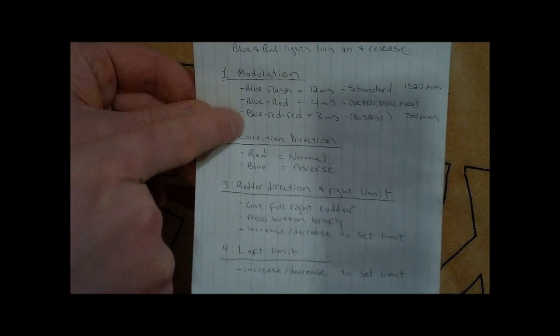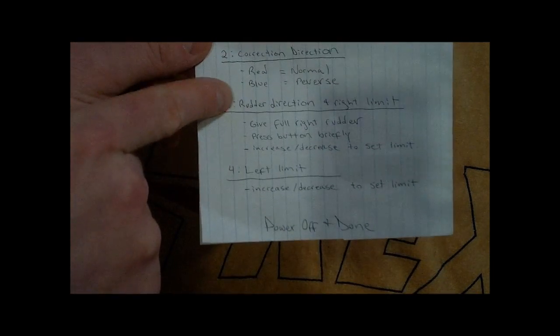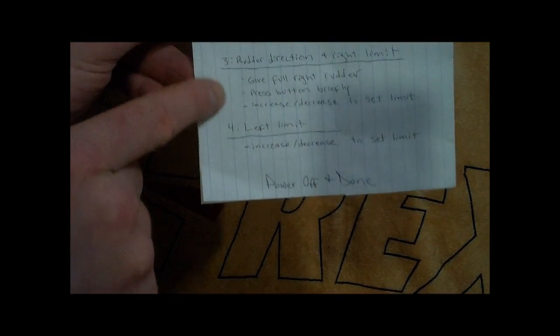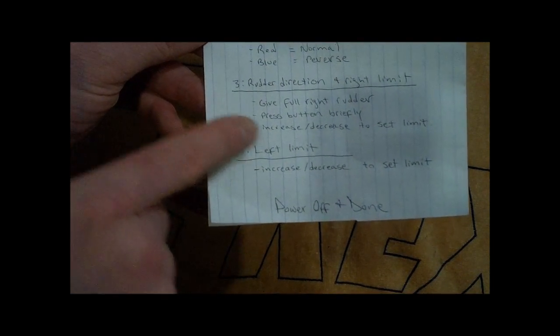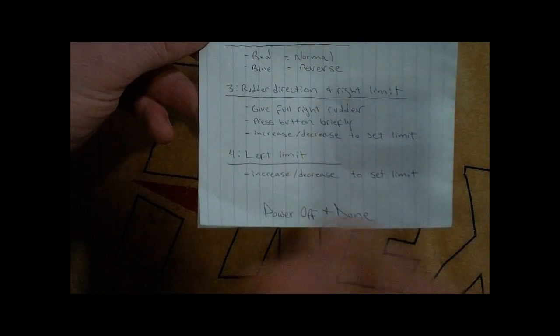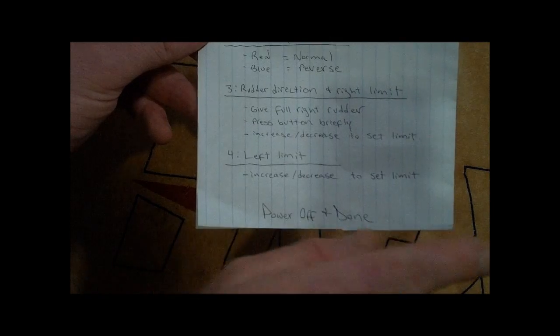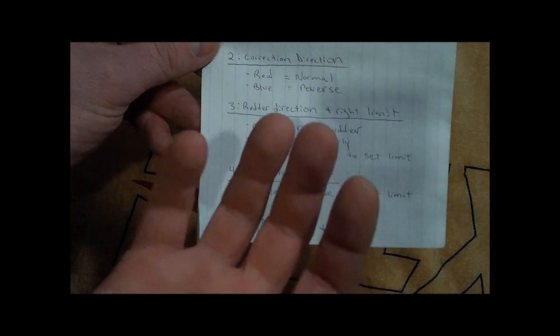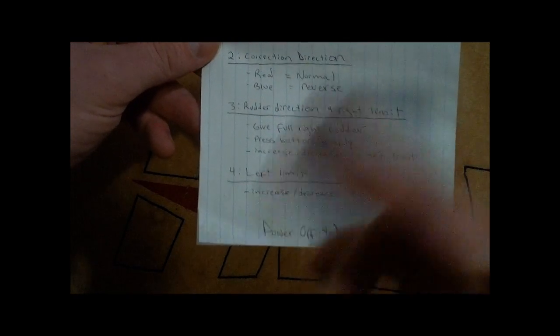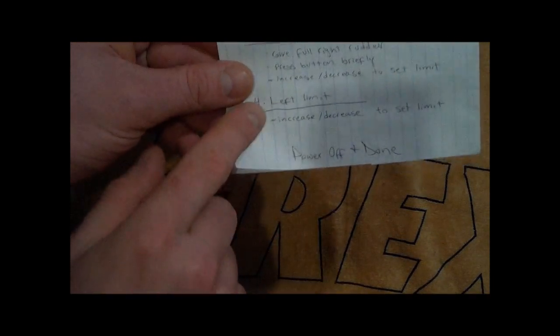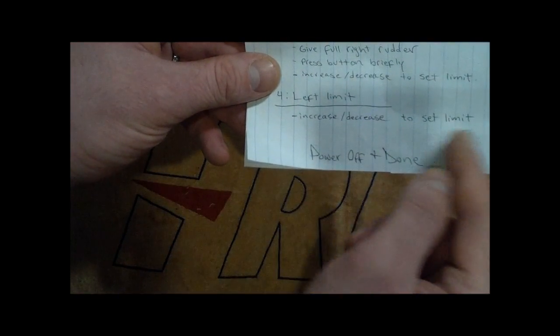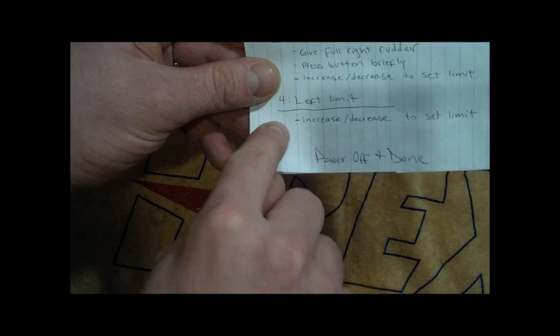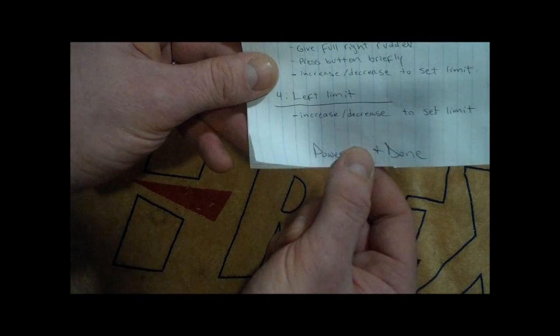The first one is modulation of your servo. The second one is correction direction. The third one is rudder direction and right limit. So you're going to show at the right, press the button. While you're holding, make sure you're holding the stick all the way to the right when you push the button. If you're mounted upside down, you might have to hold left. Just make sure that the tailpitch slider is going the directions that you want them to go to. Final setting is the left limit. You increase and decrease to set your limit. Once you're done with that, hold for three seconds, then power off, and you're done.